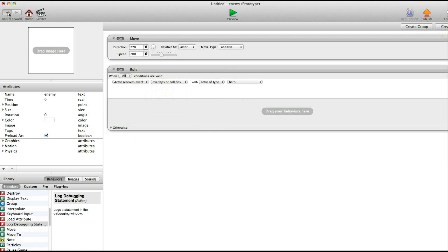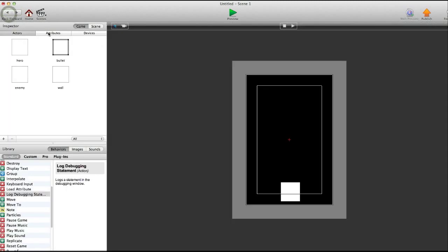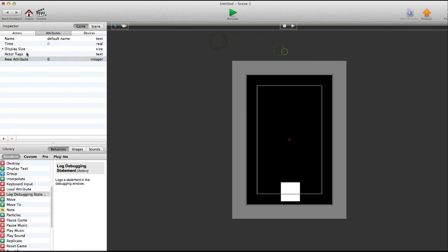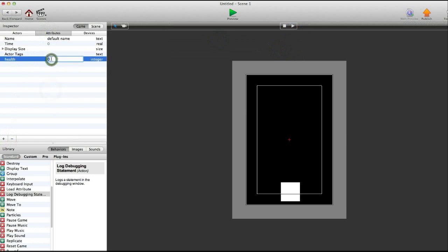And it's going to move down and create overlaps or collides with hero. Now we want to have something happen to the hero. So we're going to go into attributes. Create an integer attribute. Health. Now we're going to set it to 3. And this is the health of the hero actor.